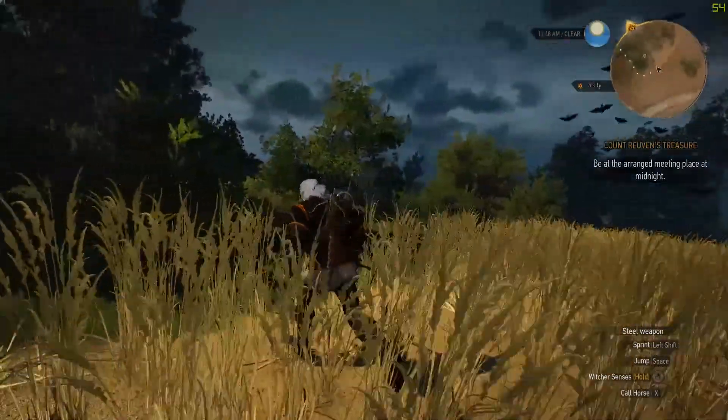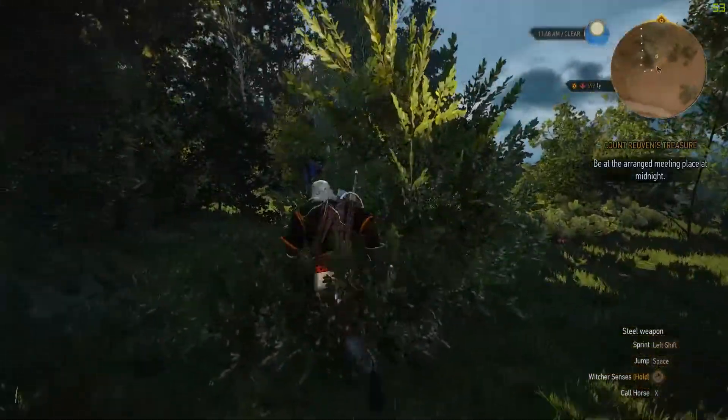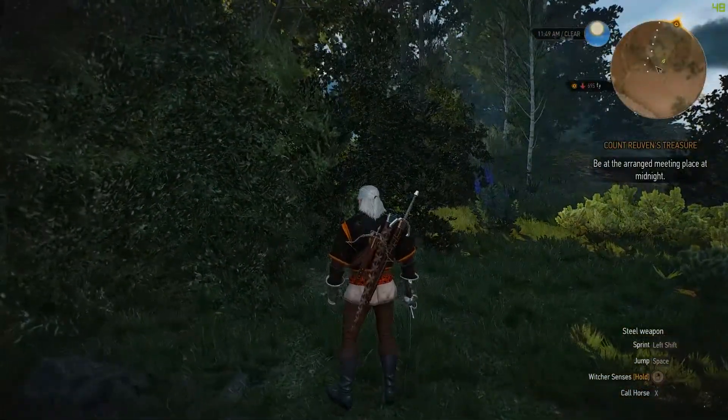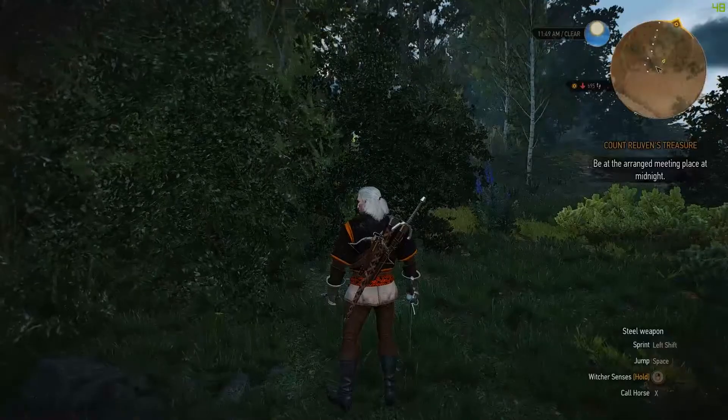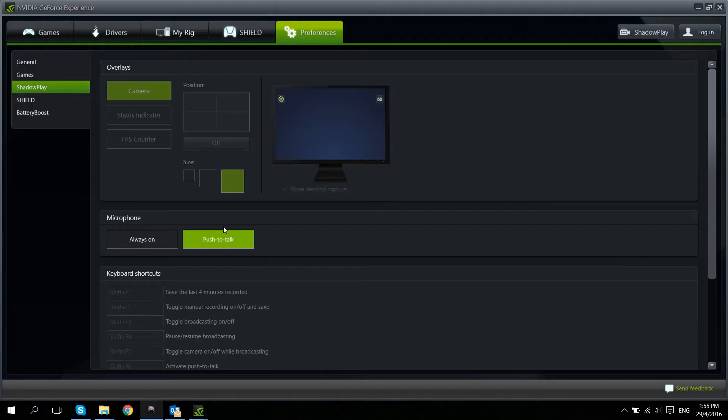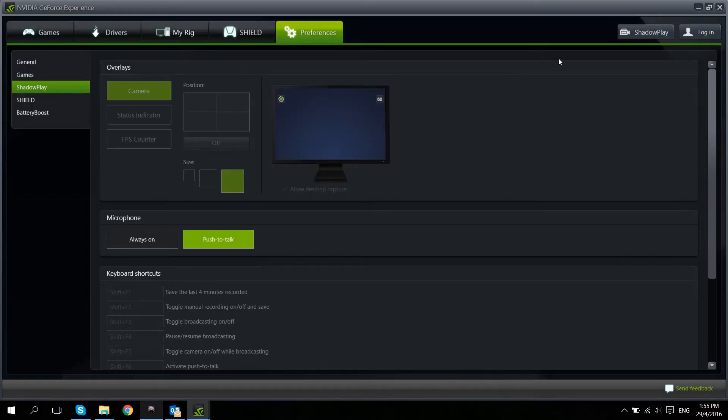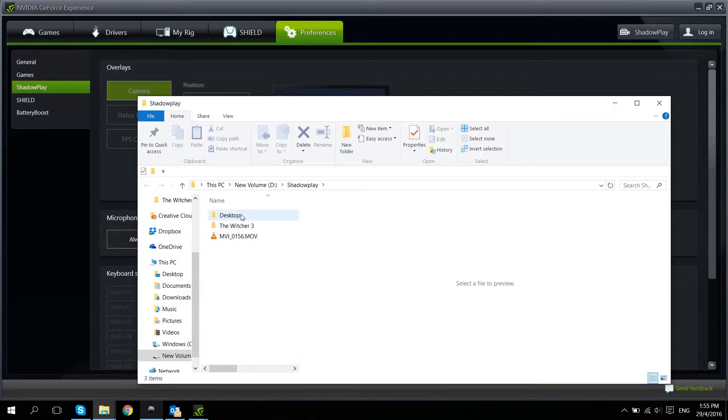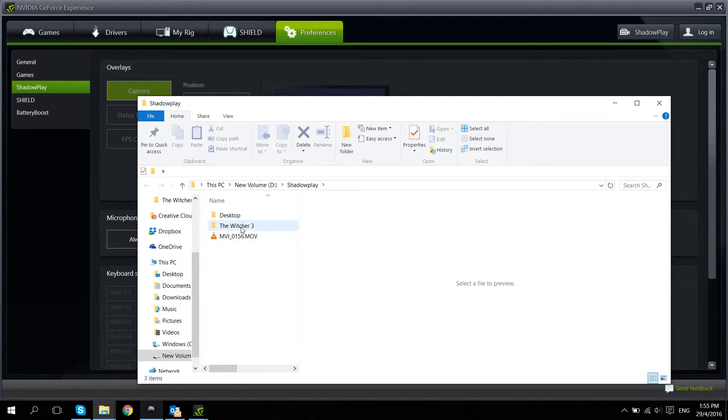So once I'm done with this video and I'm happy with it, I can press Shift F2 to stop recording and go back to the GeForce Experience. Click on Shadowplay and click on the folder over here and open the file that I was recording. So now we're going to show you what the video recording looks like.